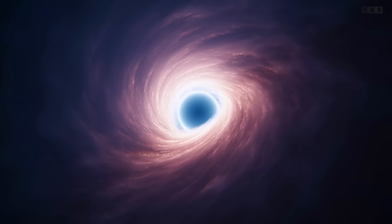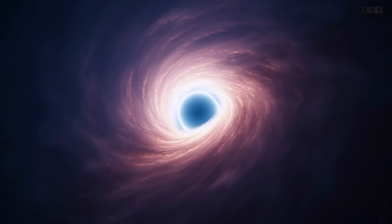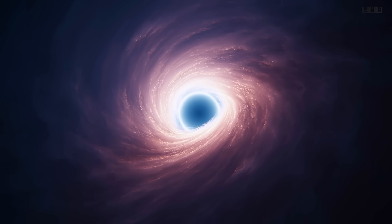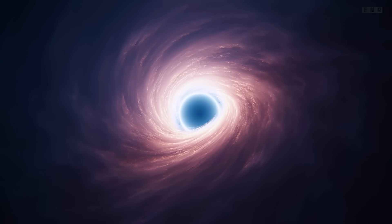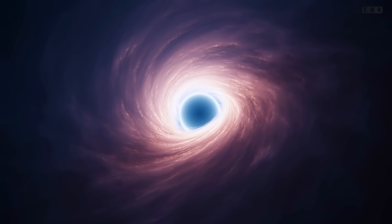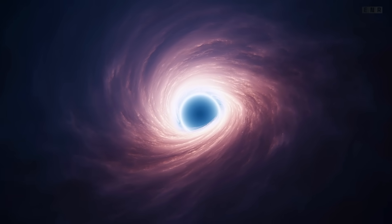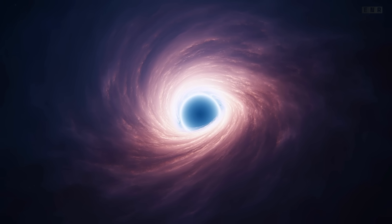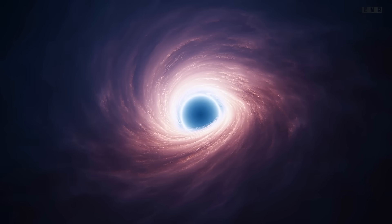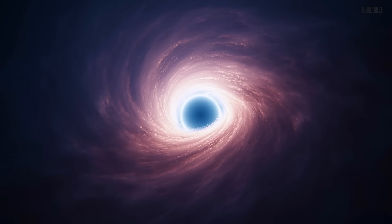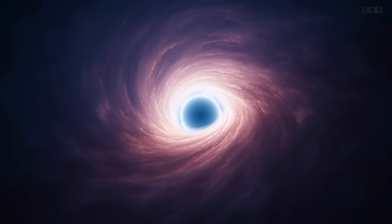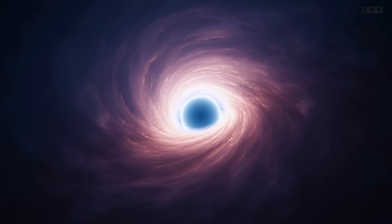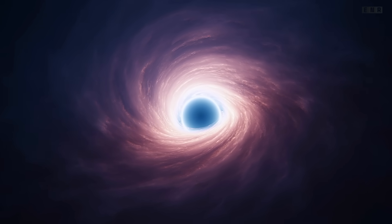The formation of black holes is a dramatic process, usually stemming from the remnants of a large star that has ended its life in a spectacular supernova explosion. Let's delve into how these mysterious objects come into existence. When a star significantly larger than our sun exhausts its nuclear fuel, it undergoes a dramatic transformation.